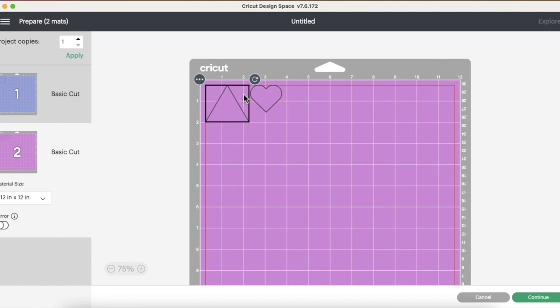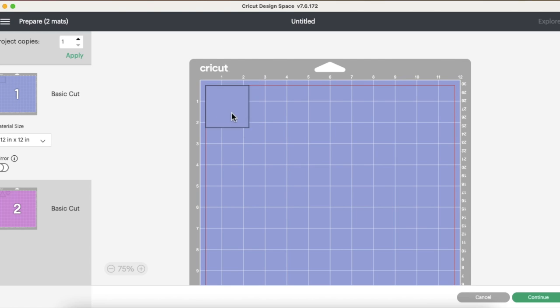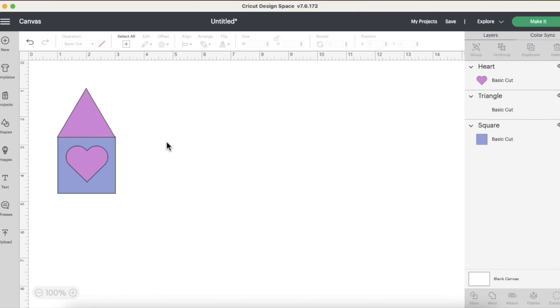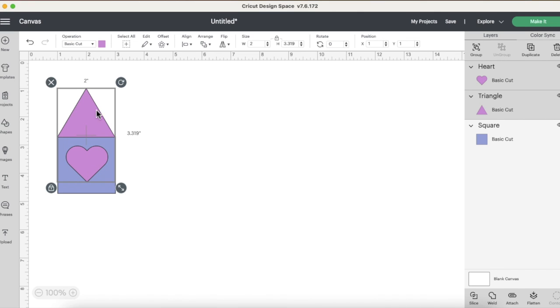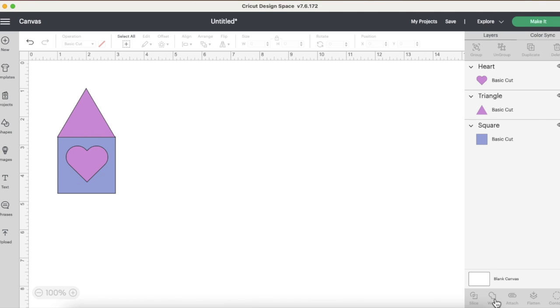Okay, so in Cricut Design Space, if you have three objects like this and you want to make it, it's going to align it to fit best on the mat so that you can fit the most on the mat to cut. If you want it to, say you wanted to keep the heart and the triangle in that same spatial ratio or the same positions, then you could connect them by welding.